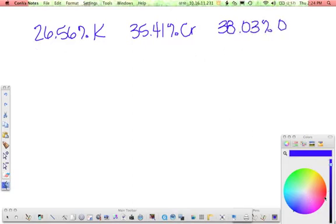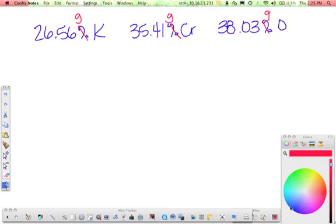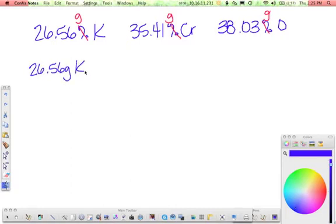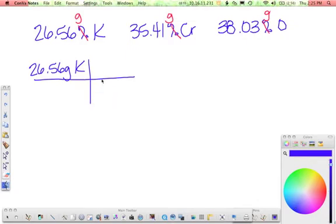Again, we assume that we have 100 grams, so convert all of these. Just cross out the percentage sign and turn them into grams. And then we need to convert it back to moles. So 26.56 grams of potassium. Molar mass of potassium is 39.10, so 39.10 grams per mole. Plug that into your calculator and you get 0.6793.